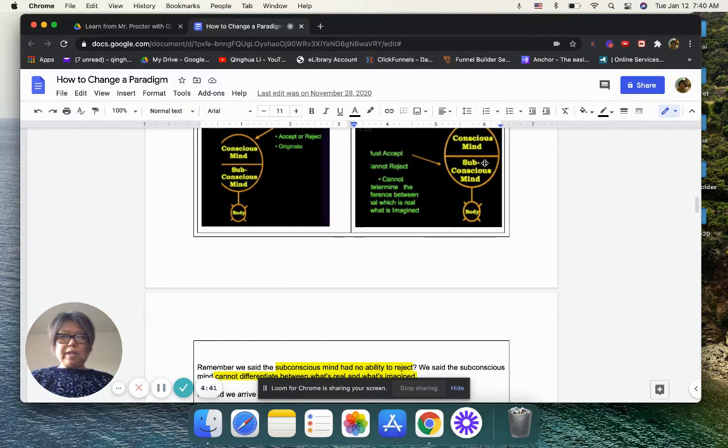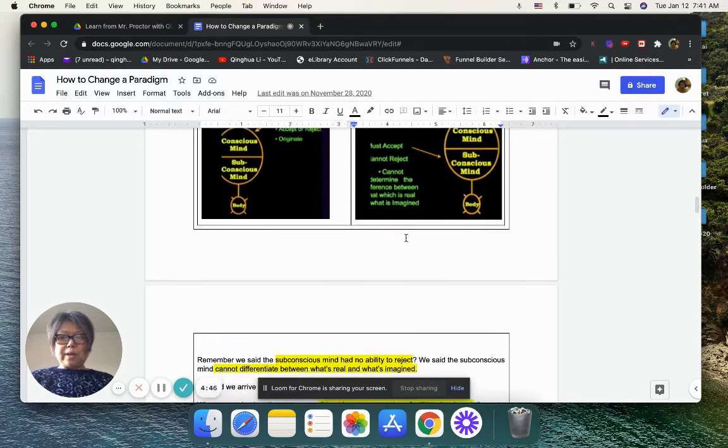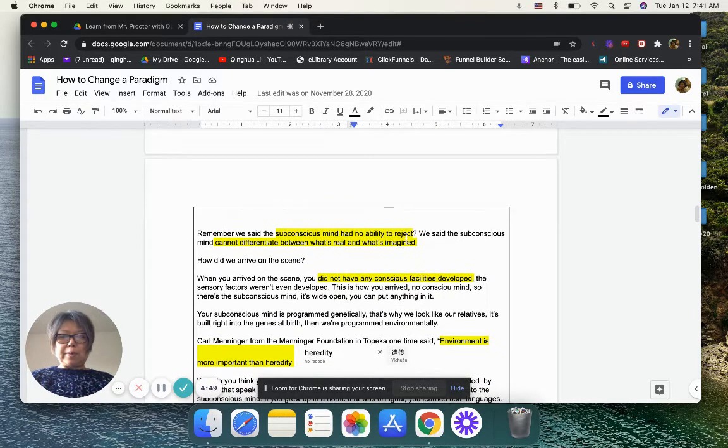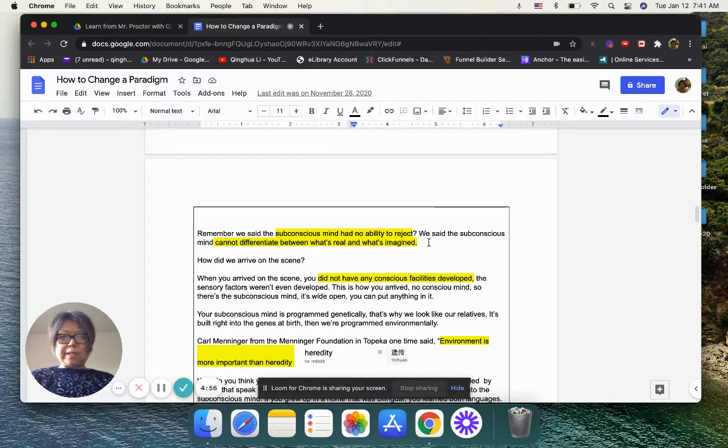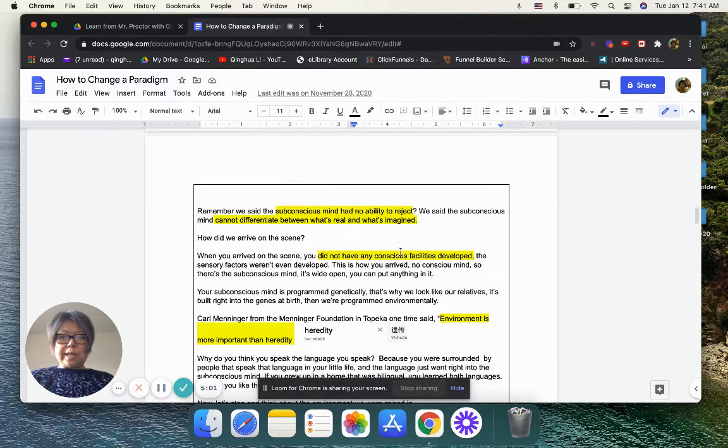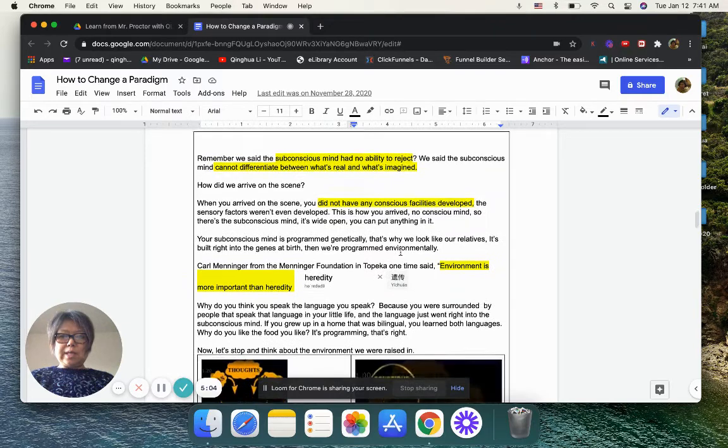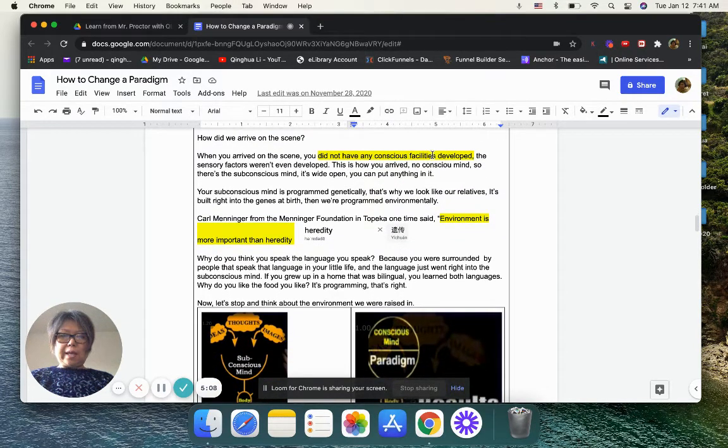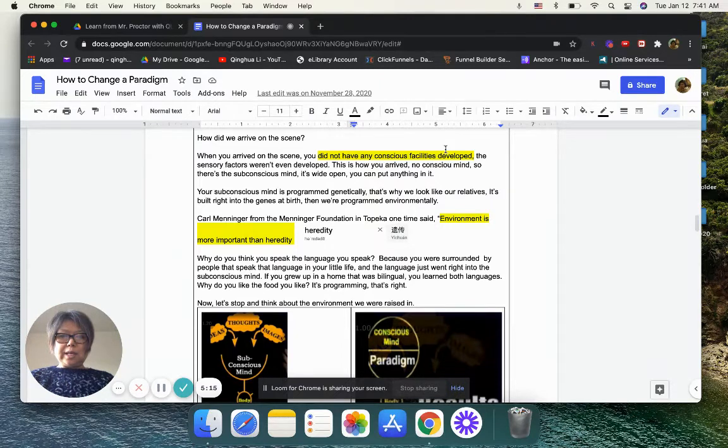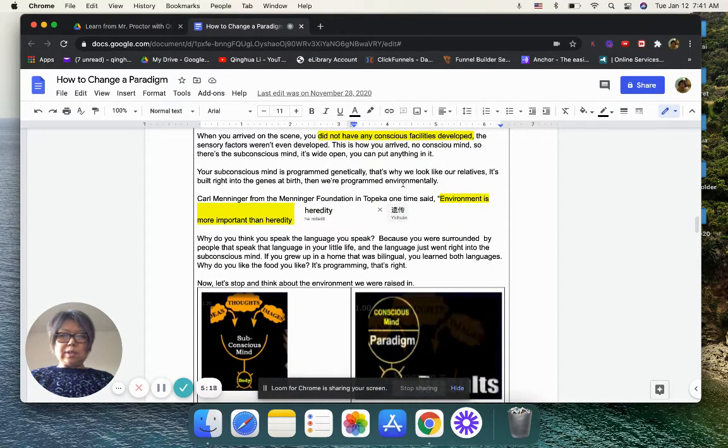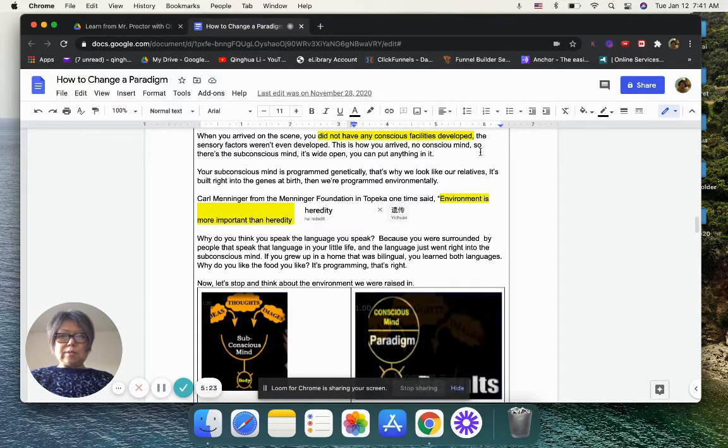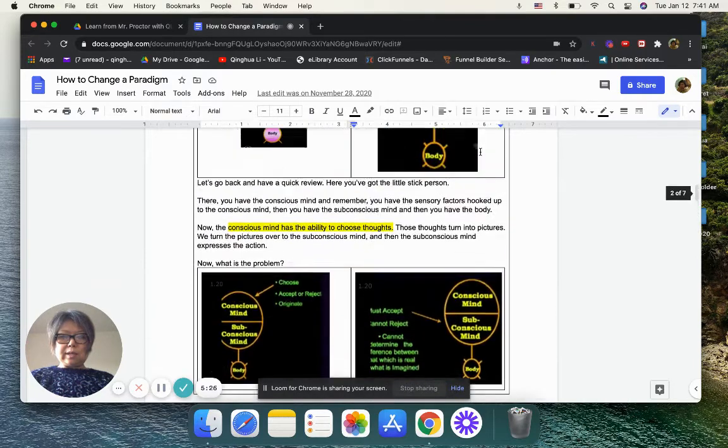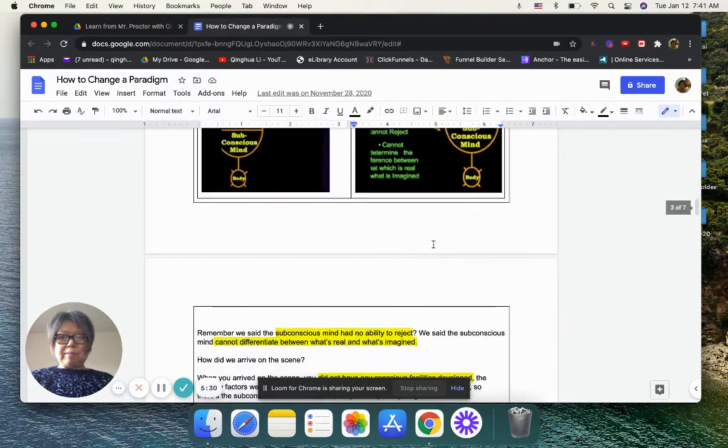Remember, we said the subconscious mind has no ability to reject. We said subconscious mind cannot differentiate between what's real and what's imagined. How did we arrive on the scene? When we arrived on the scene, we did not have any subconscious facility developed. The sensory factors weren't even developed. This is how you arrived. No conscious mind. So there is a subconscious mind. It's wide open. You can put anything in it. It's only subconscious mind. So everything come in.